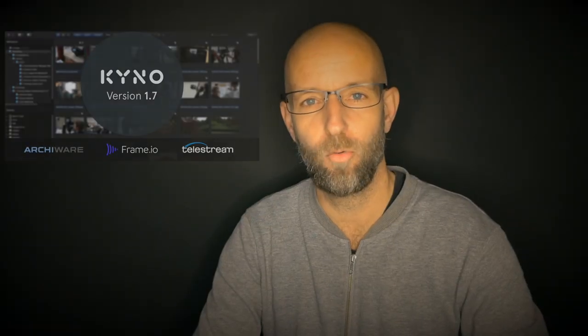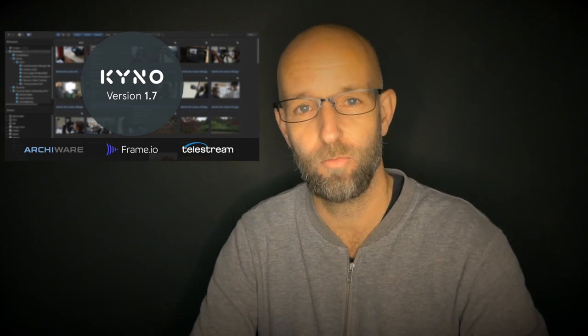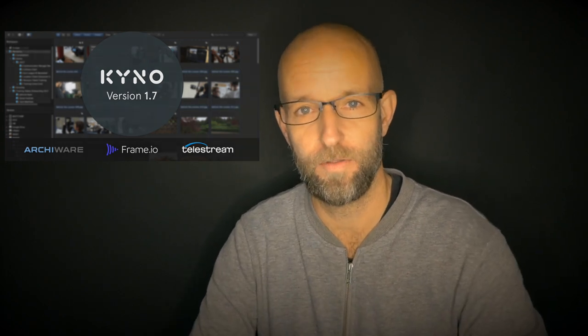Hello everybody, Kino 1.7 is finally here. It took a lot longer than expected and we apologize for that, but we think it was totally worth the wait.